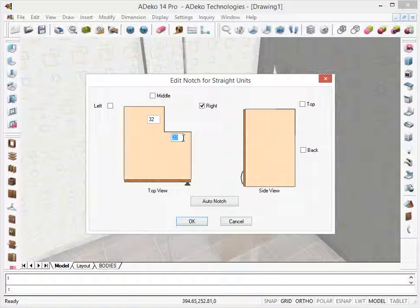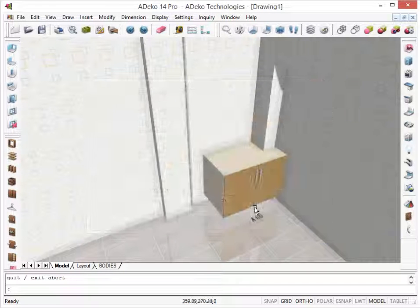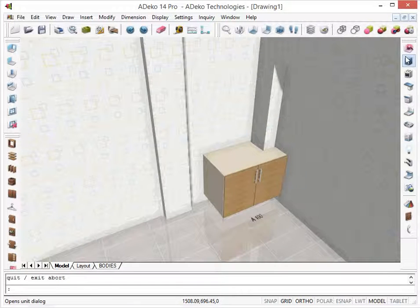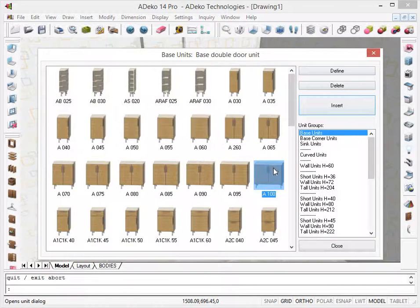Notching operations for midwall columns are done automatically too. Let's place another unit.